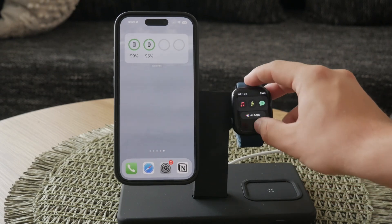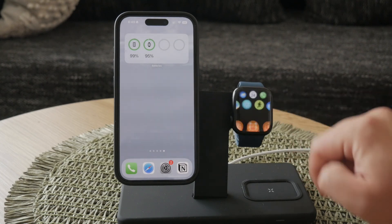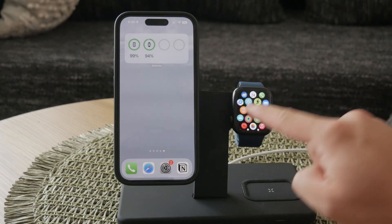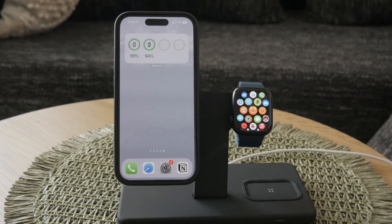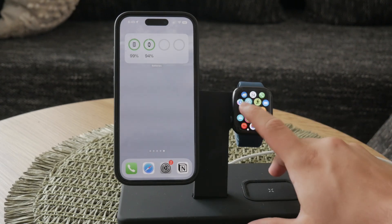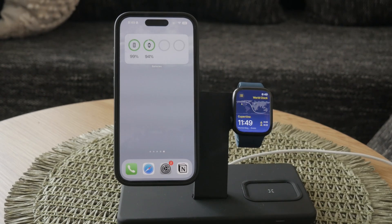First, let's access the world clock on your Apple Watch. You'll find the world clock by looking for the globe icon on your watch face. This icon allows you to see the time for various cities globally, giving you a quick reference to what time it is in different parts of the world.